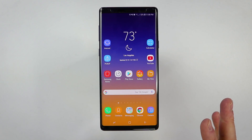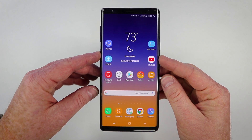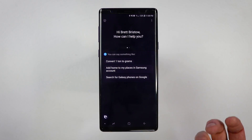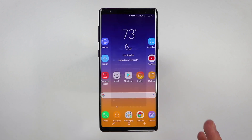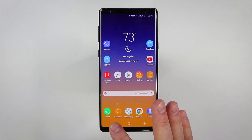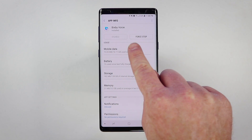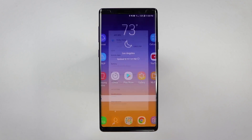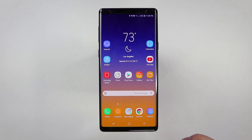Now the second one is Bixby Voice. You've probably noticed that if you press the Bixby button on the side, it will automatically open Bixby Voice no matter what you do. Also, you've probably checked within the settings of the phone and Bixby Voice cannot be disabled. So this is how you can technically turn it off.